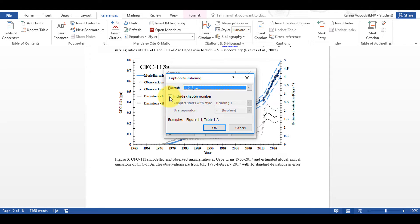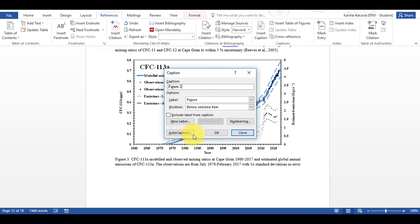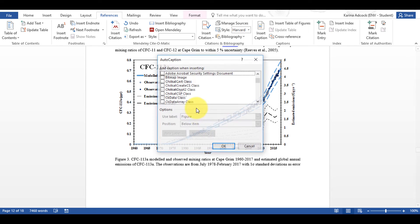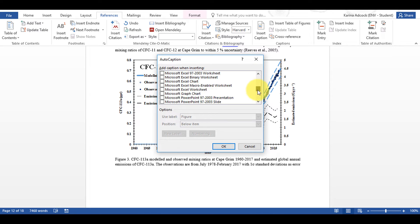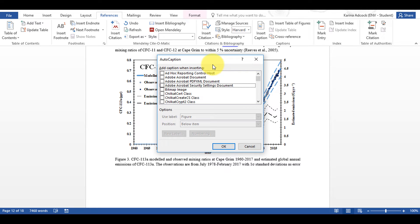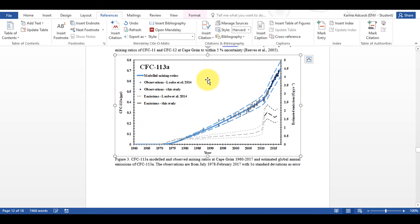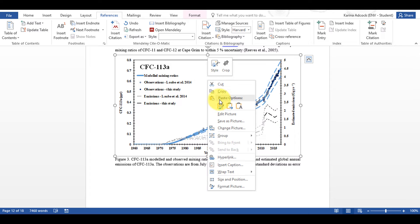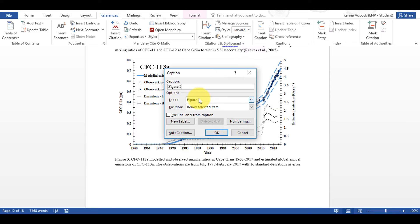I can also include the chapter number if I want to. There is also an option for automatic captions, which means any time I insert an image of one of these types it will automatically add a caption to it — but I don't want that, so I'm just going to insert a caption normally.